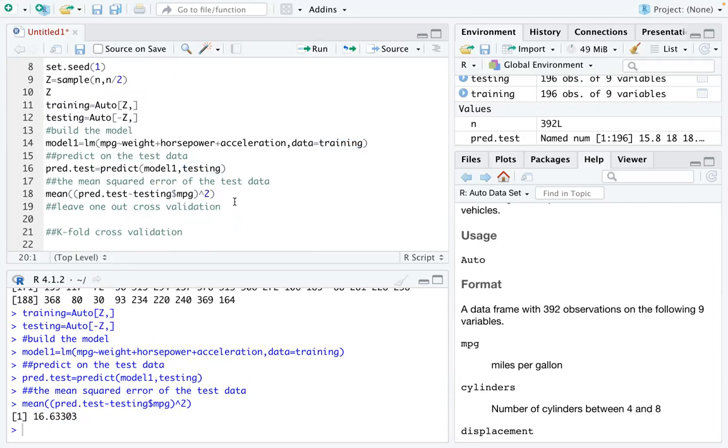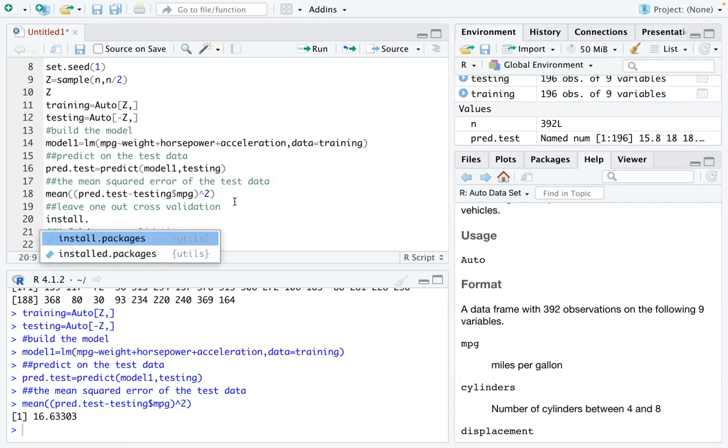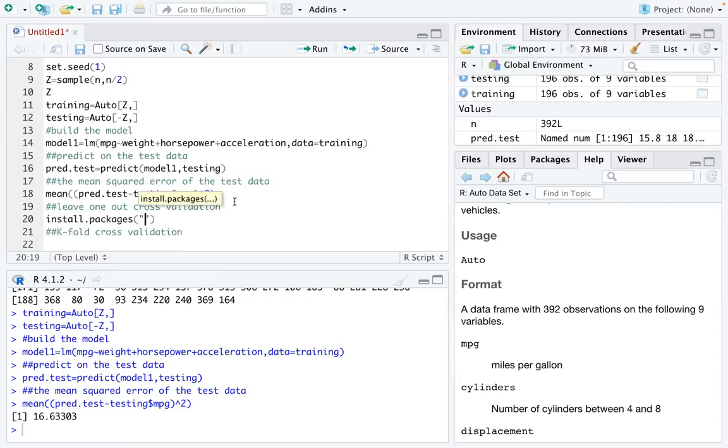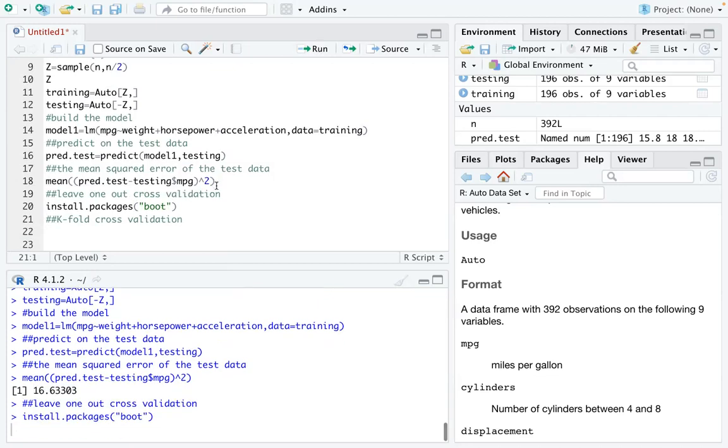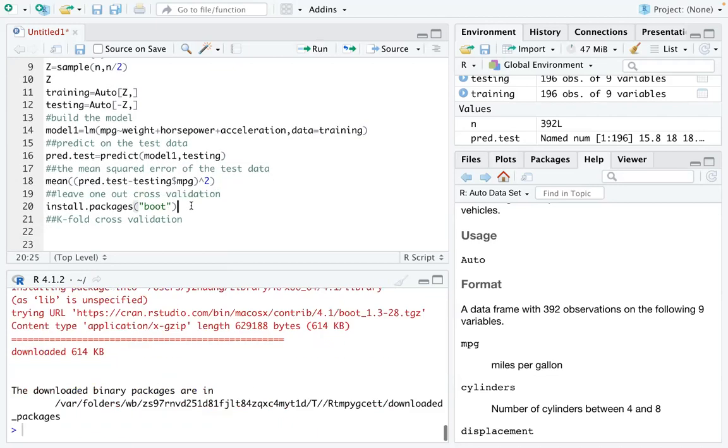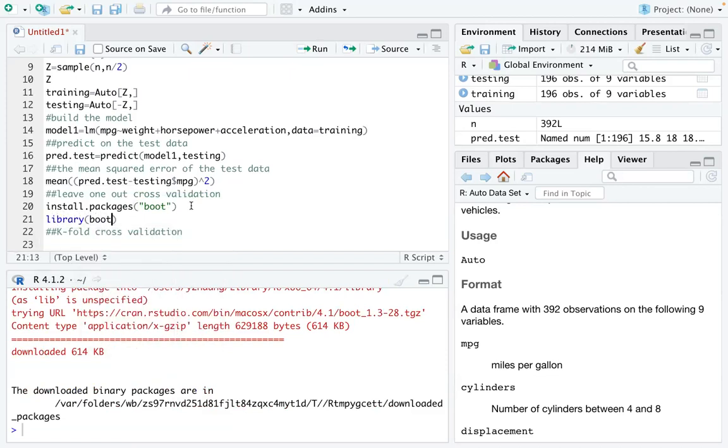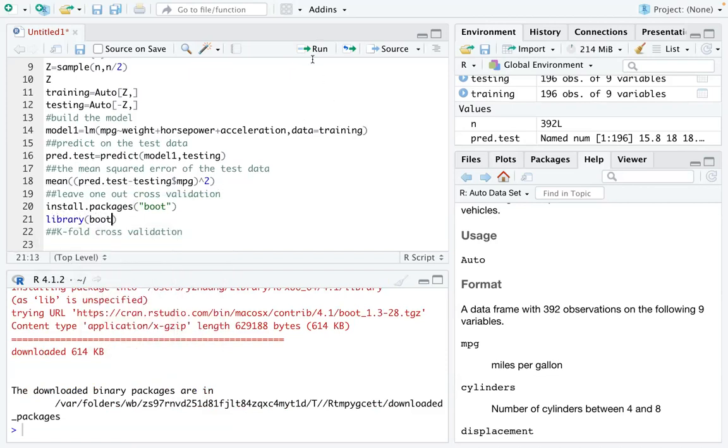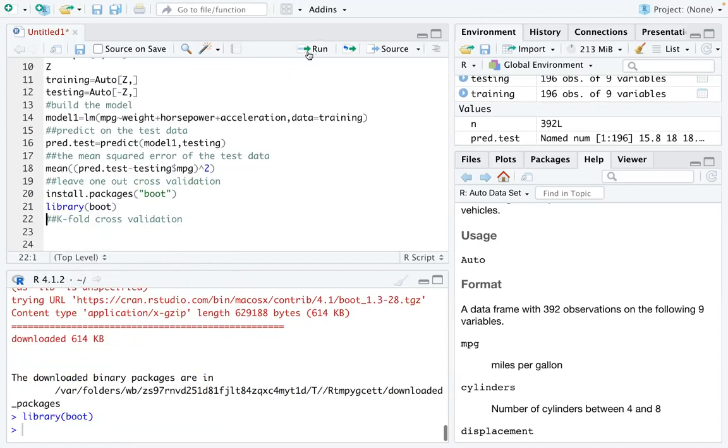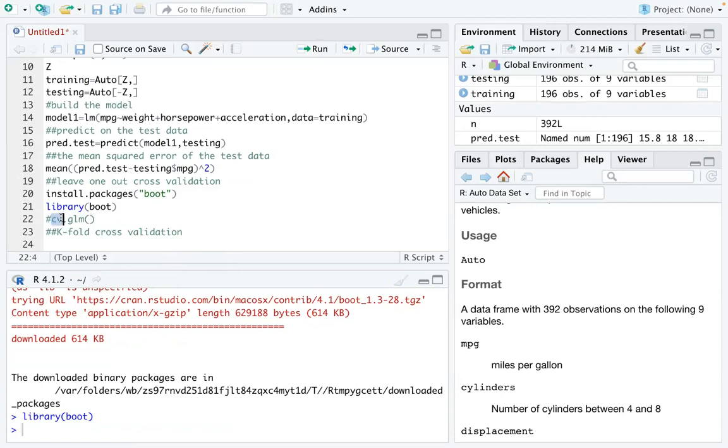So the second part is to use the idea of leave-one-out. And to use that, we need to install a new package called boot. So you install that package. And then you load that package. Because we are going to use a function from that package. And for both leave-one-out and k-fold, the major function we are going to use is called cv.glm. CV is actually the cross-validation.